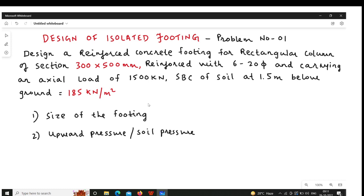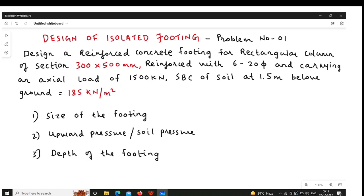Step number two is soil pressure. When the footing is rested on the soil, the soil will react and create some upward pressure on the footing. We have to calculate the magnitude of that upward pressure in step number two. Step number three is about depth of the footing, which is calculated based on three criteria: bending moment, one-way shear, and two-way shear.